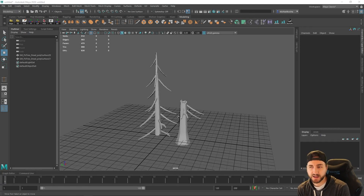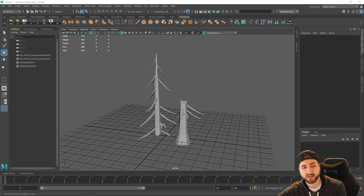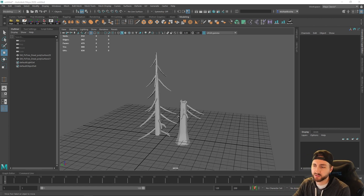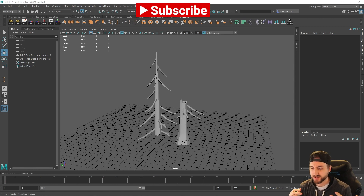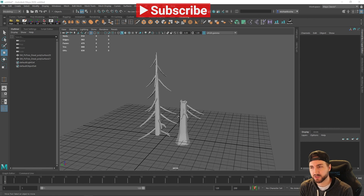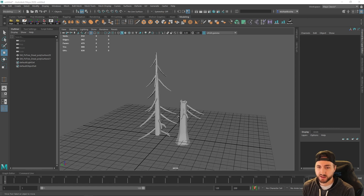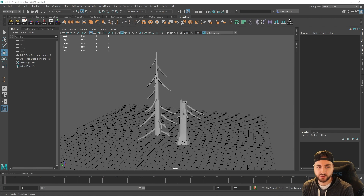Yesterday I did a live stream and worked on Swords of Magic, and I had a couple questions about the workflow on how I go from models in Maya to Unreal Engine. I thought this would be a good video to get my feet wet in the modeling stuff I've been trying to get into more. This is going to be a quick and dirty walkthrough on how I use Maya, UV, and things like that, going into Unreal Engine.